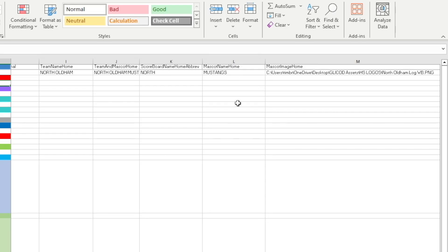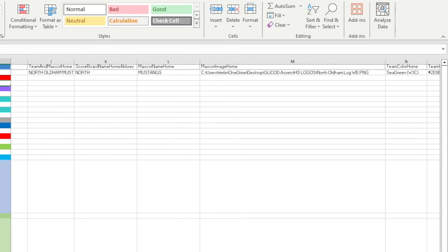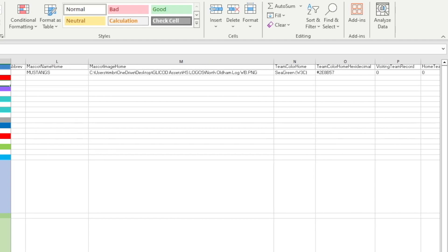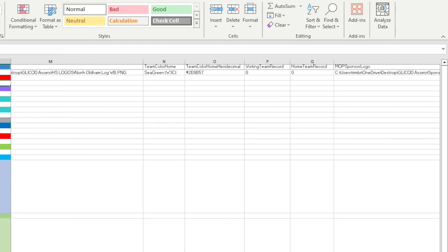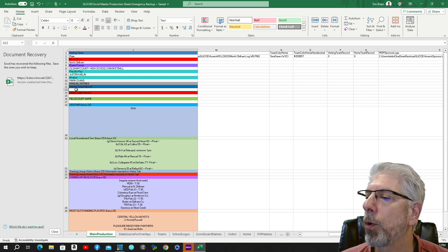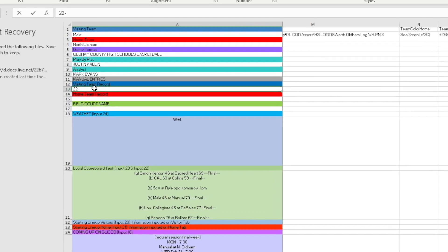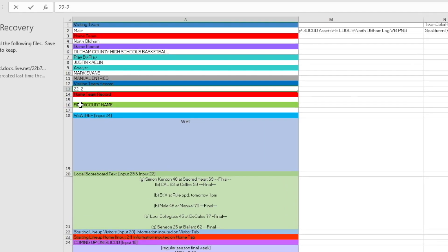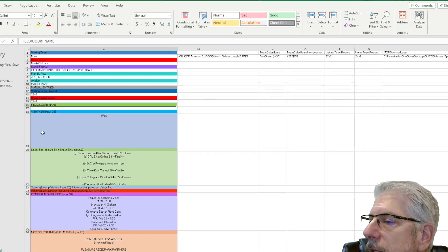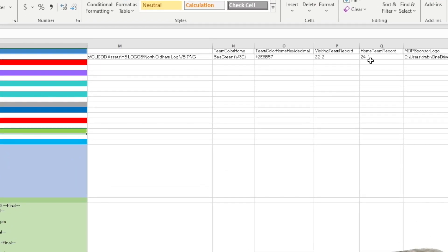And then we have Mustangs for the mascot name. I have it broken out in this way because on different graphics I need different pieces of information. Then we have the mascot for North Oldham, then we have their team color, the hexadecimal color. Right here where it says visiting team record, home team record, it comes up zero—that's because I don't have anything put in there. But I can put something in there very quickly for these two. Let's make one of them 22 and 2, and let's make the other one 24 and 1. And you can see where that information automatically changed.